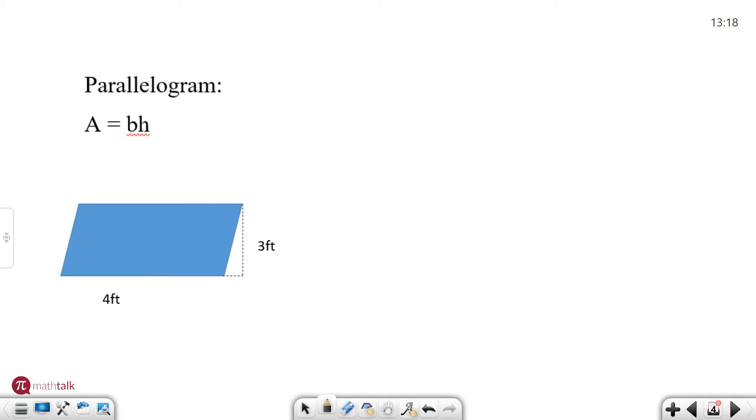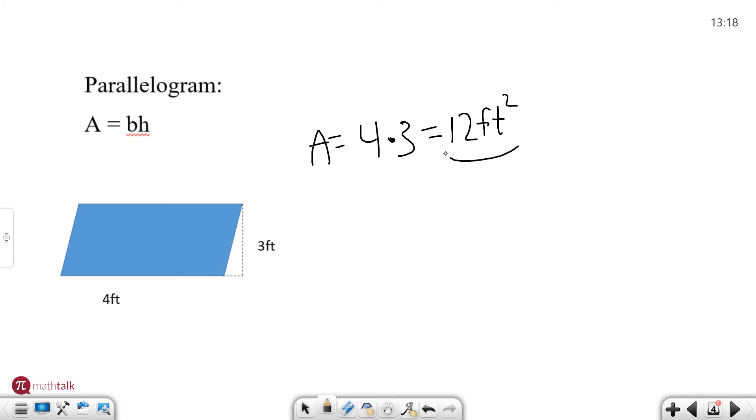So I've given you a base of four feet here and a height of three feet. So four times three is going to get us twelve feet squared and that is the area of the parallelogram. All right let's keep going to the next shape.